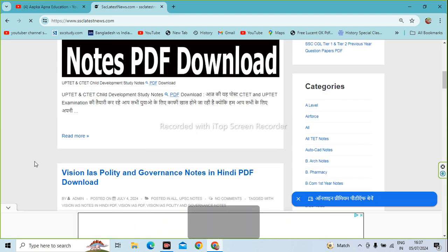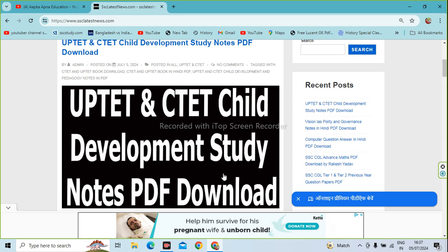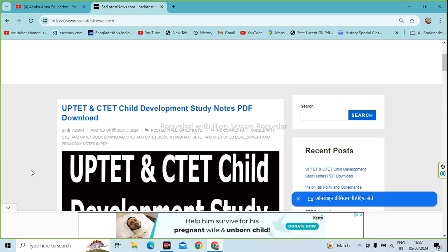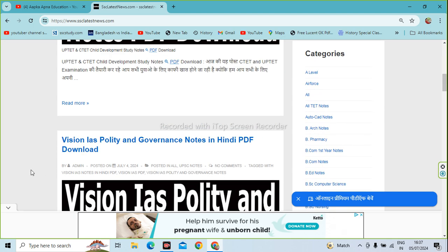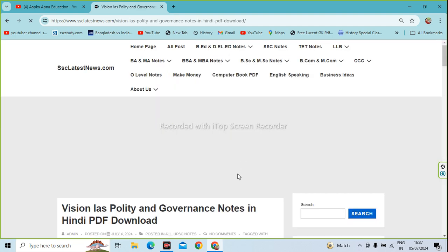You will see the second number of Vision IS Quality and Governance. The first thing is that you will see the PDF download. If you don't see it here, you will also check it out. You have to click on the post side, click on the post. When you click on the post, the post will open.